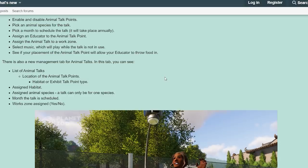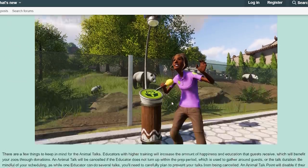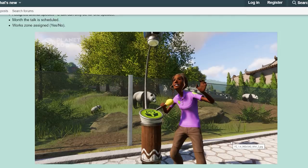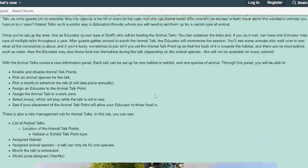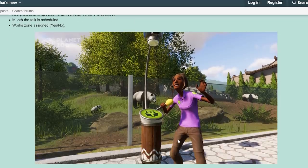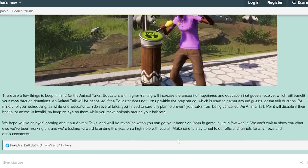There is also a new management tab for animal talks. In this tab you can see a list of animal talks, the location of the talk points, habitat or exhibit, talk point type, assigned habitat, assigned animal species, the month the talk is scheduled, work zone assigned — yes or no. I'm really excited about this new feature. They could have just placed a bin and had a staff member do a talk, but adding extra features like throwing food and having animals react — it's a great addition.